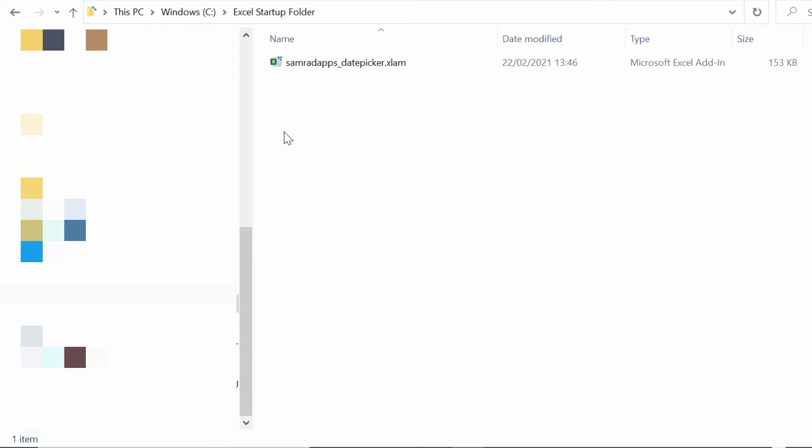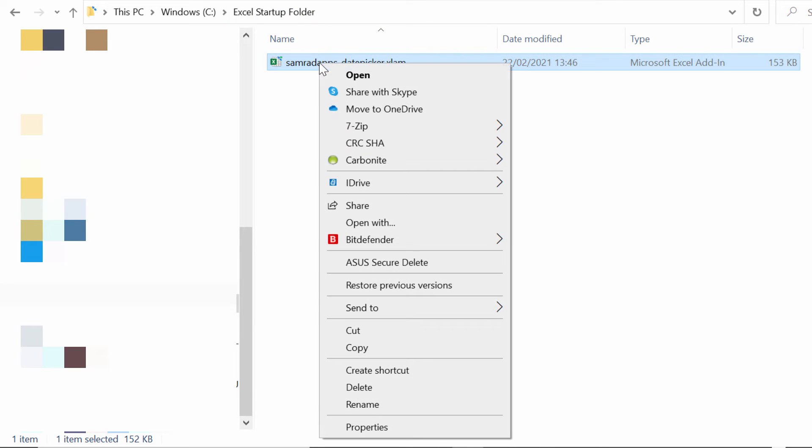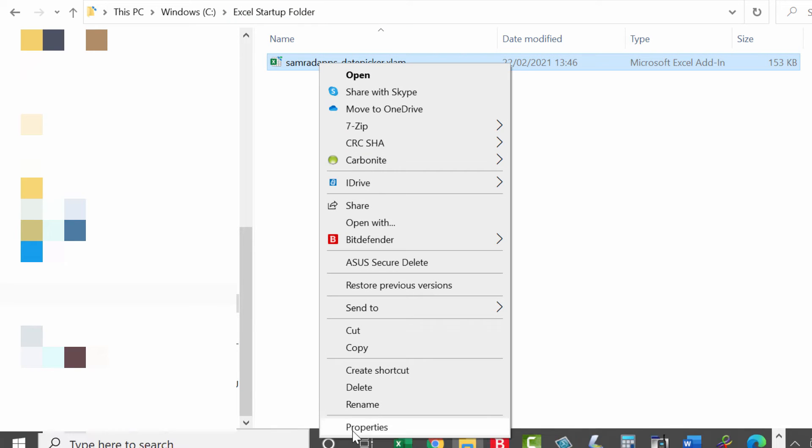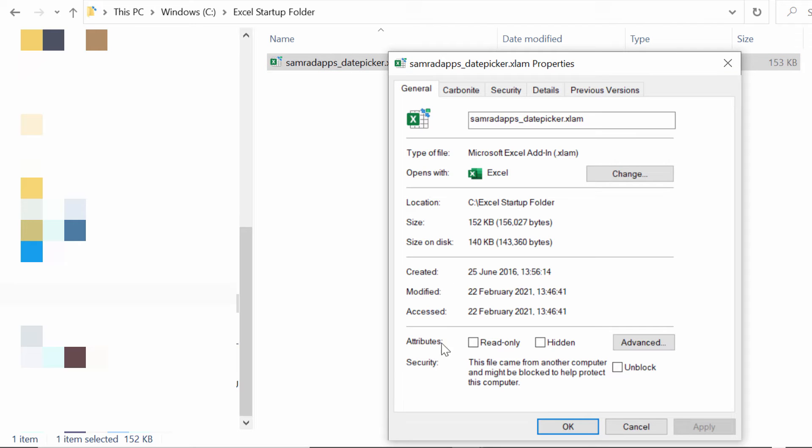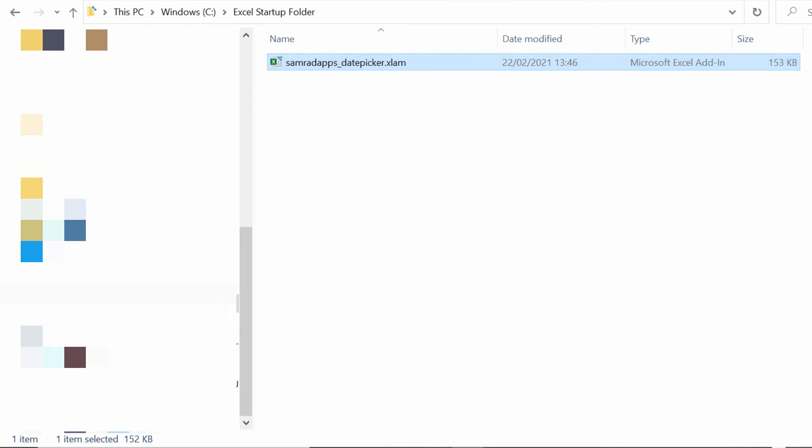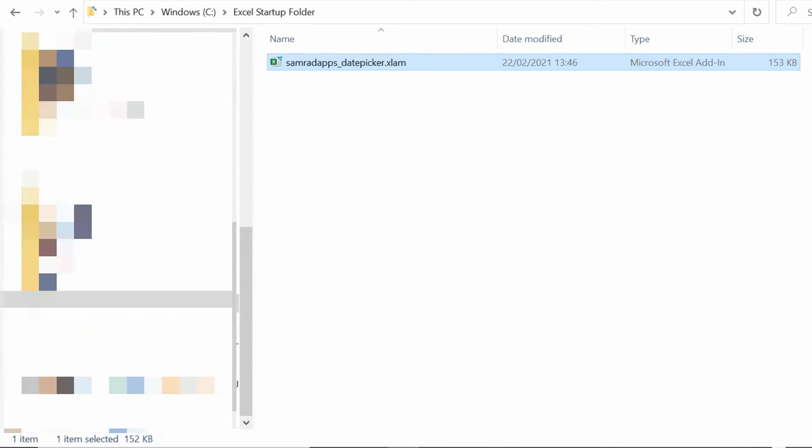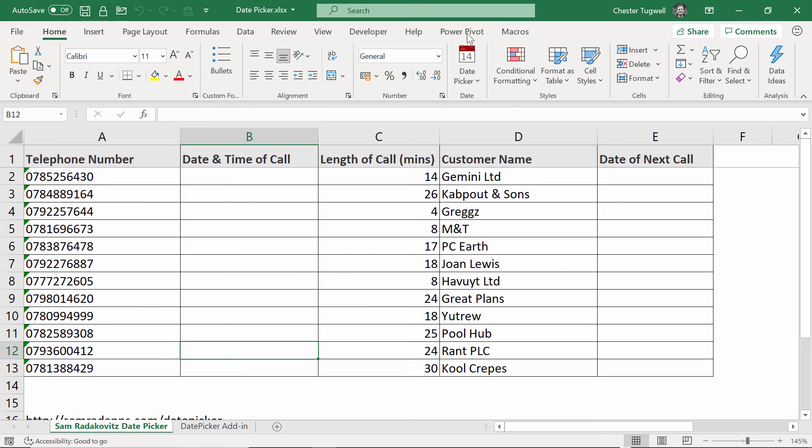In Windows Explorer, go to your Excel startup folder, right click on Sam's date picker solution, go to properties, the general tab in the security section, tick this unblock tick box here, click on OK. And then when you reopen Excel, you should find that your date picker icon appears on your ribbon.